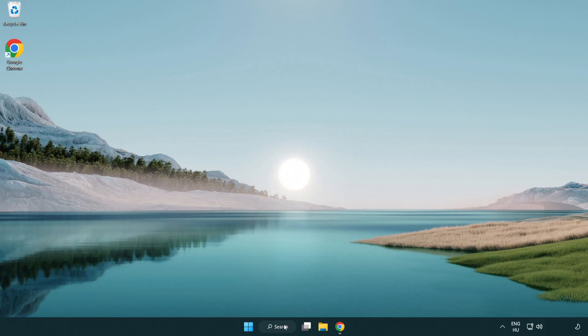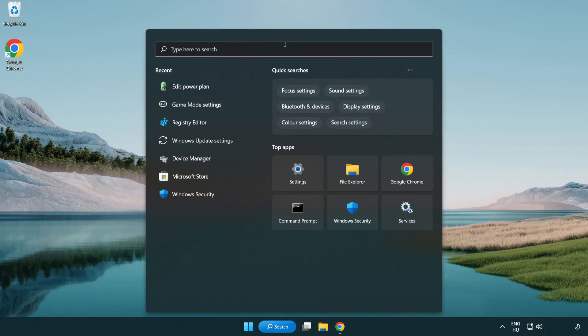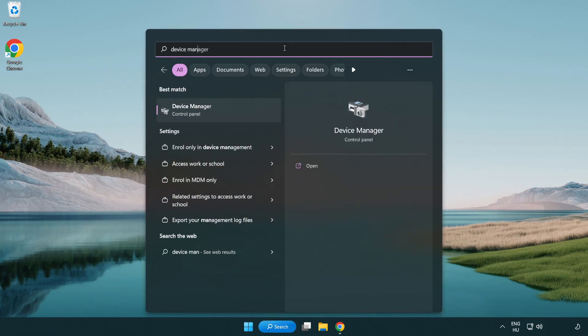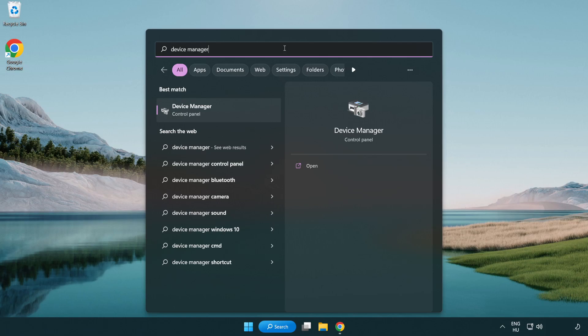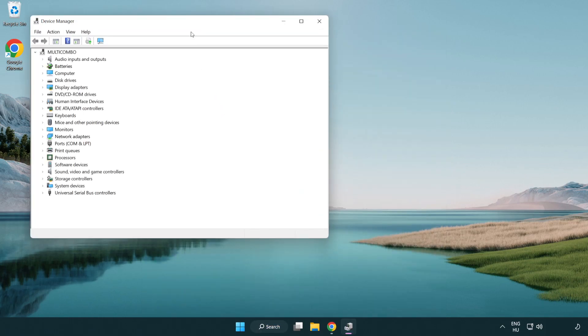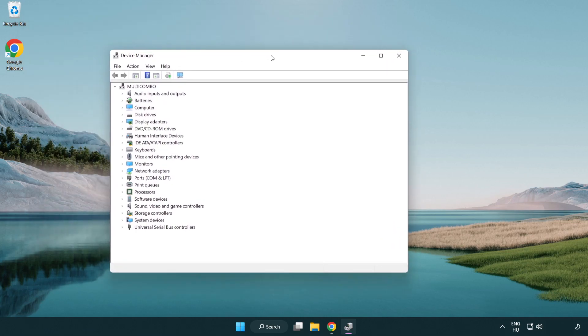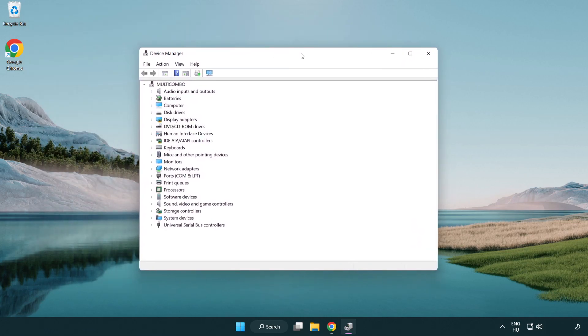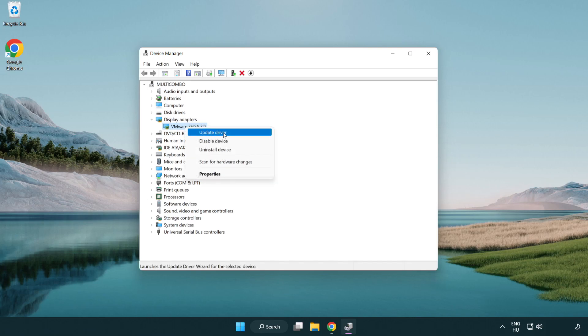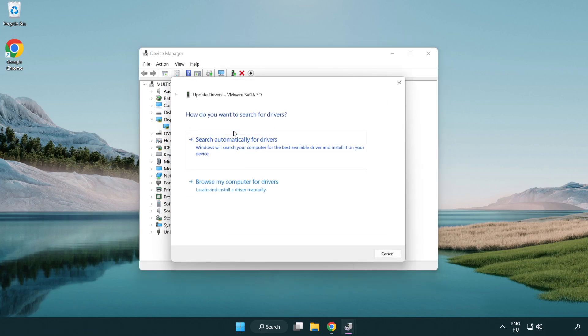Click the search bar and type device manager. Click device manager. Click display adapters, select your display adapter, right click and update driver.